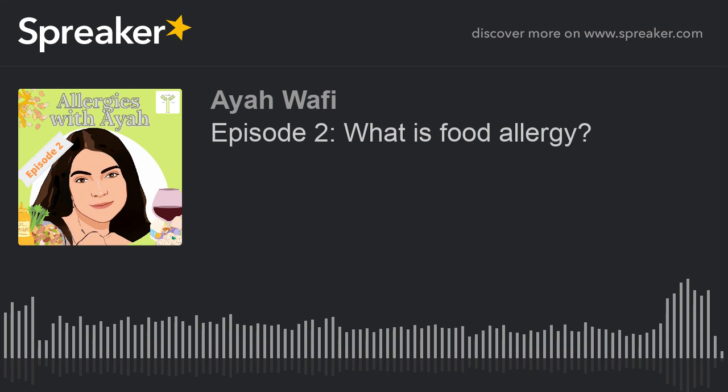Hello and welcome to Allergies with Aya, a podcast all about food allergies and related food hypersensitivities. Growing up with food allergies, being a food allergy awareness advocate, studying and researching food allergies, and now working in the food hypersensitivity regulation field, and getting to interact with world-leading researchers and experts, I have developed a passion for understanding all aspects of food allergy and other food hypersensitivities.